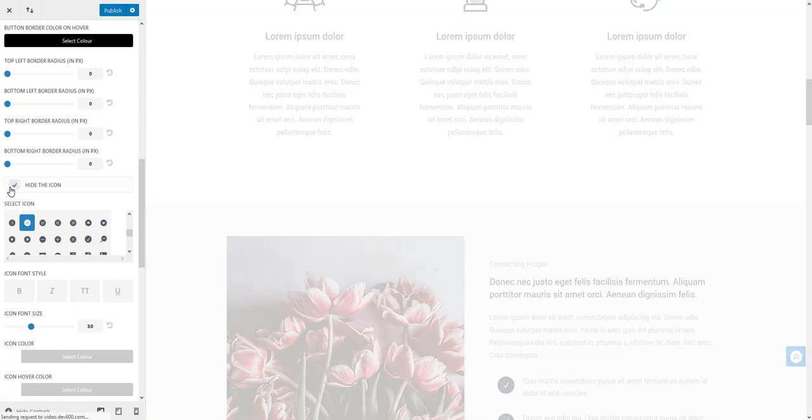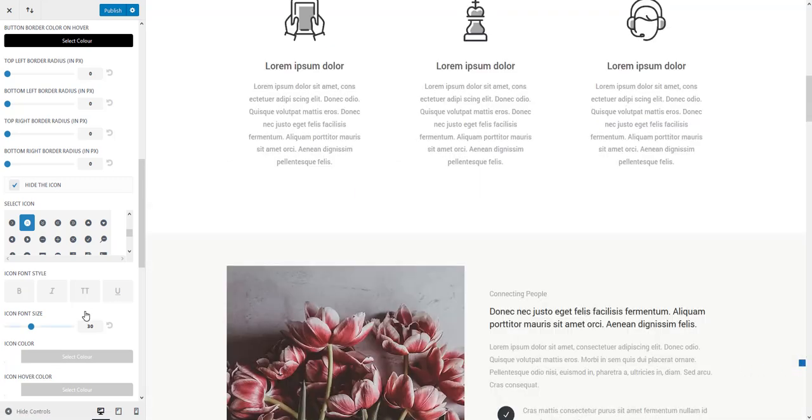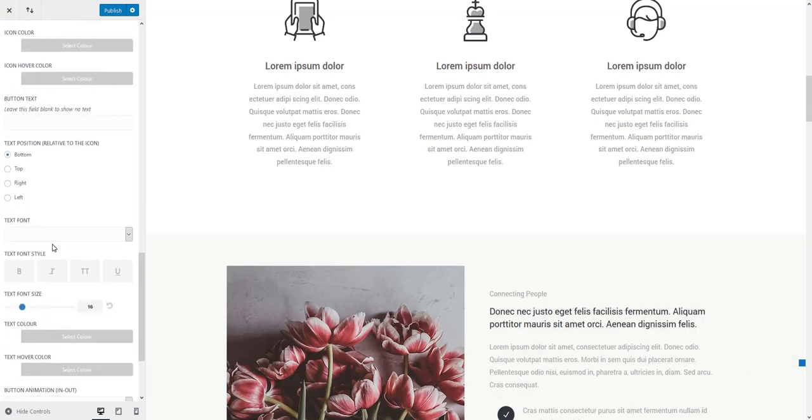But also you could hide the icon. You could just use the button as is or you could add a text instead.